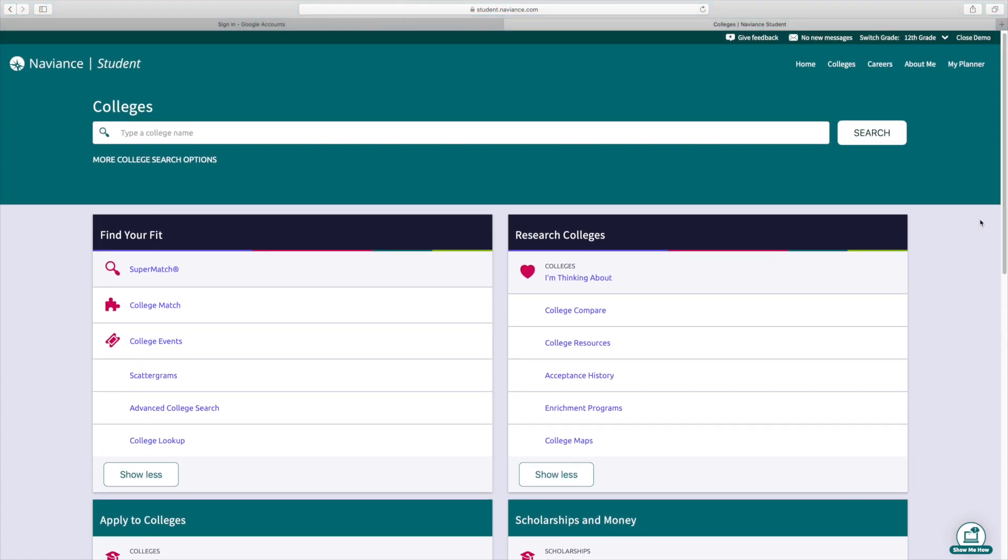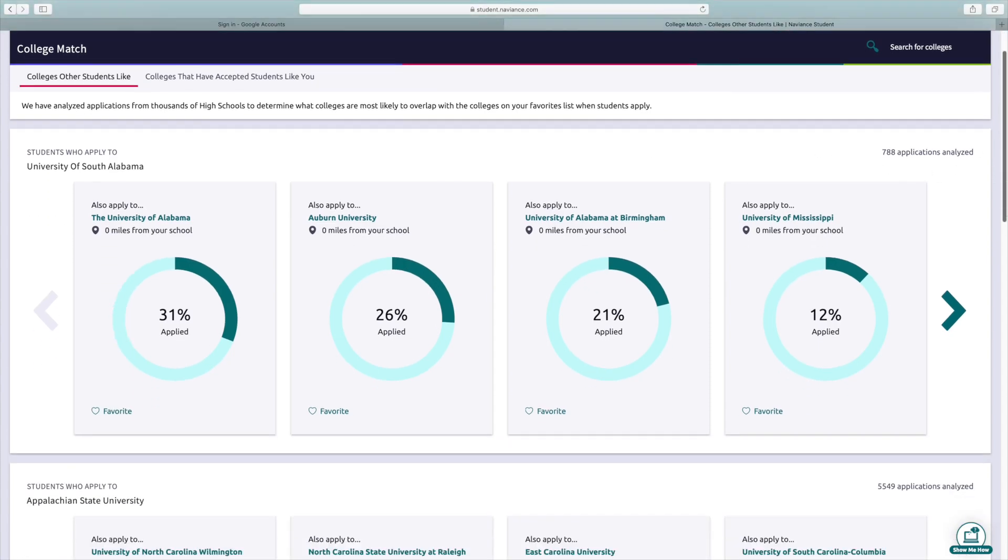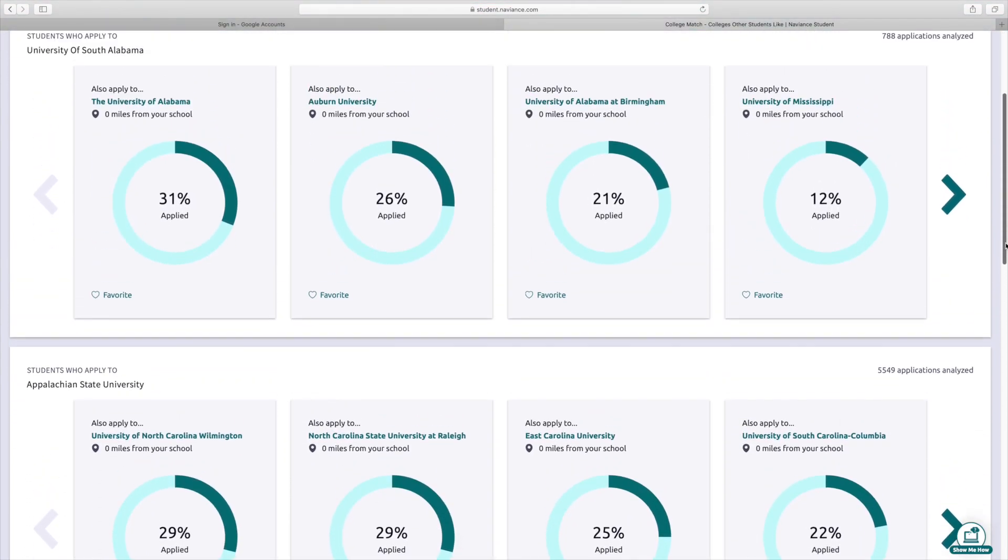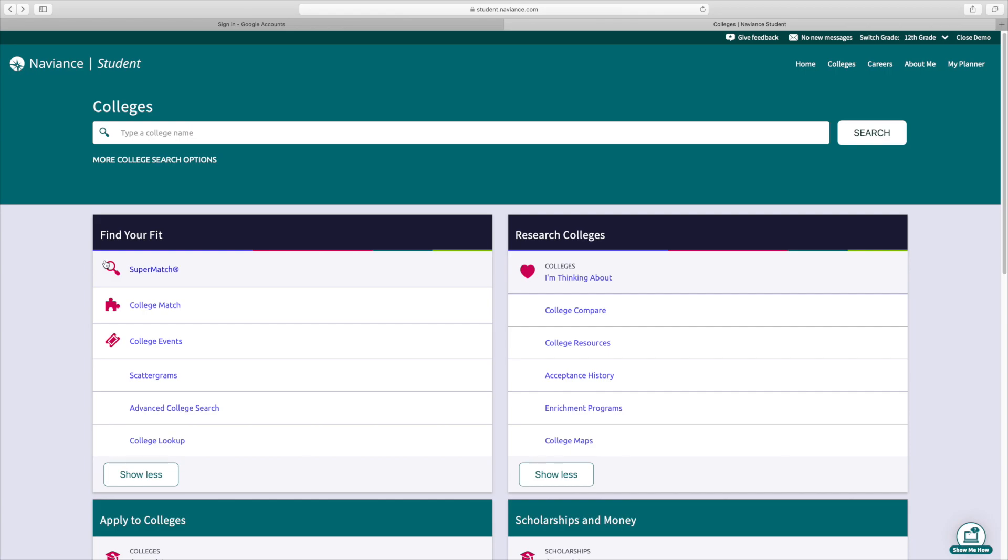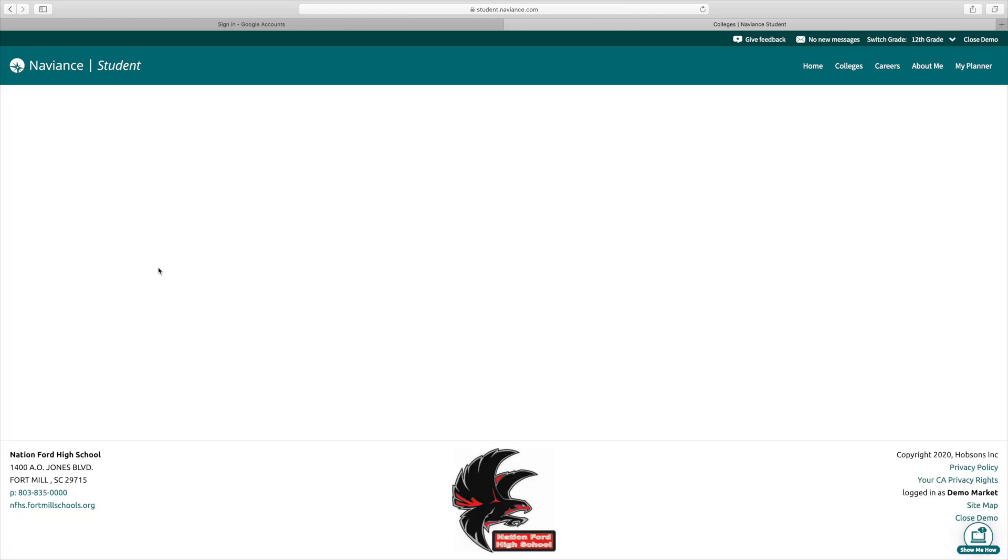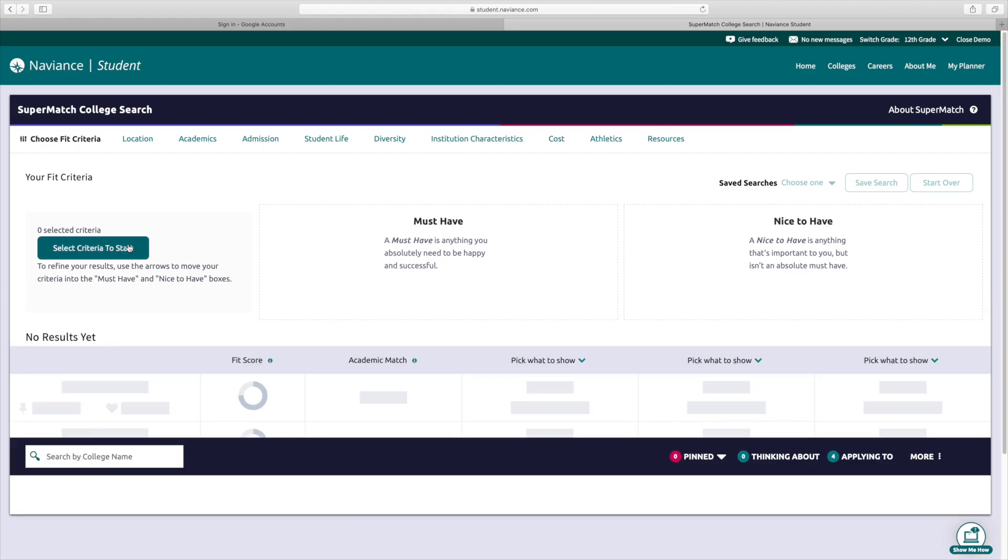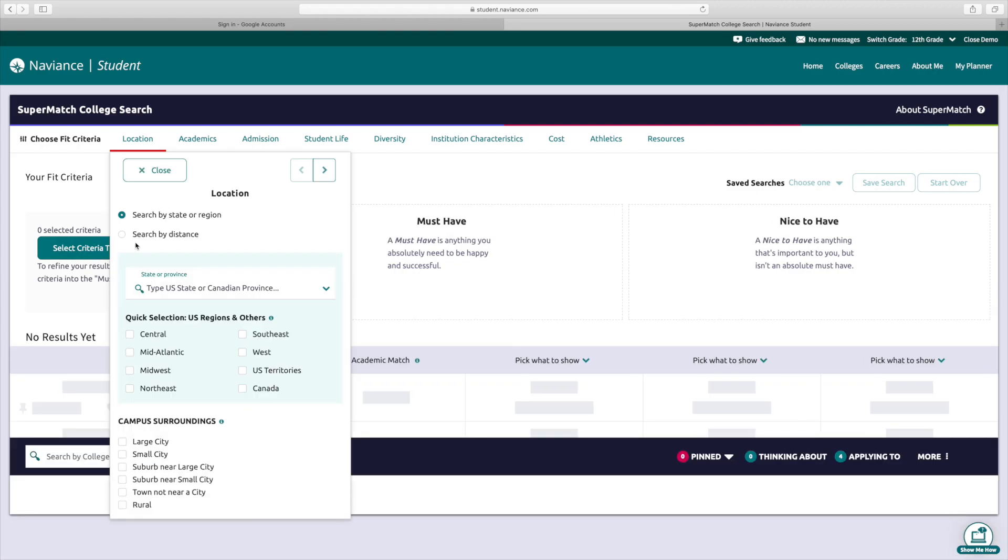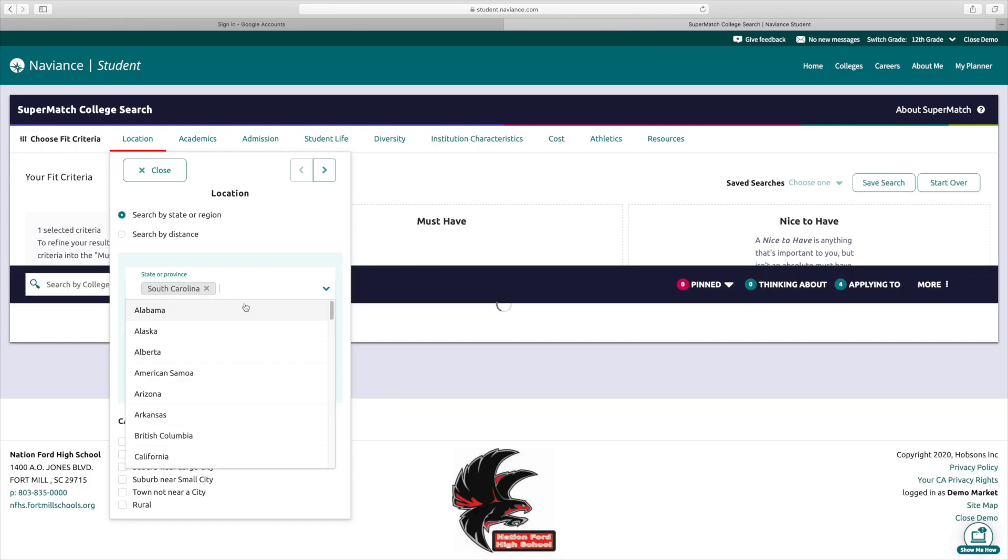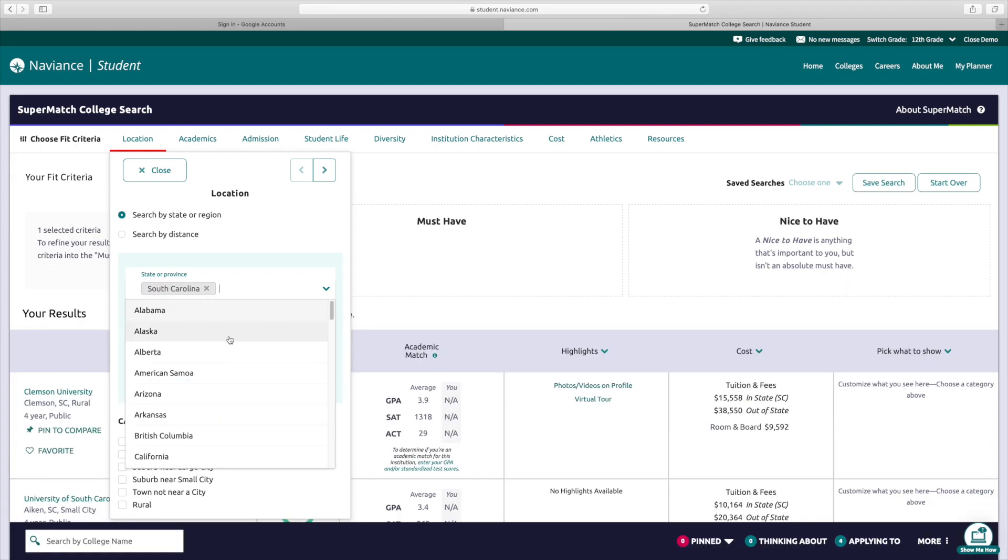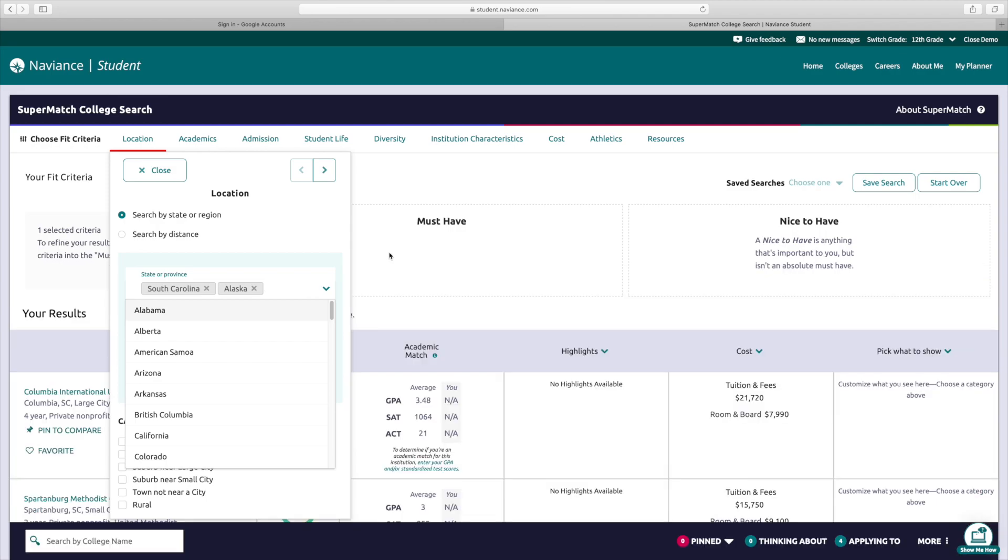One more thing that I'd like to show you is the college match. We talked about this in our video earlier. The college match is really cool. You can put in all kinds of different things that you would want in a school, and then it will help you find what school you want. So you're going to just go to super match, select criteria to start, and then fill in whatever you want, whether it be just schools in South Carolina or if you want schools in Alaska. They'll give you anything that you are looking for.